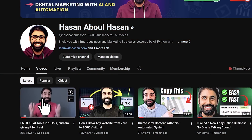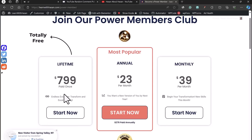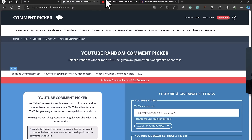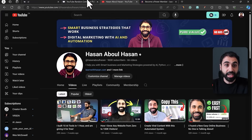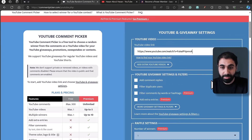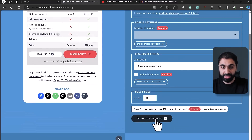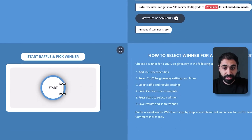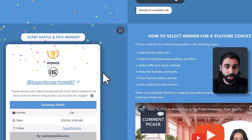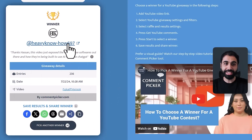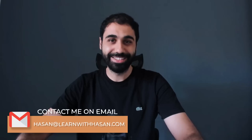Before going to the advanced features, let me pick the winner for this month. I announced I'd be giving away one lifetime access to my Power Members Club, worth $800. I'll copy the video link, go to the comment picker tool, enter the URL, and get YouTube comments. We have 236 comments — the winner is 'heavy-now-dash-how-697'. Please contact me at hassan@learnwithhasan.com to claim your access. To join next month's giveaway, comment below and smash the like button.